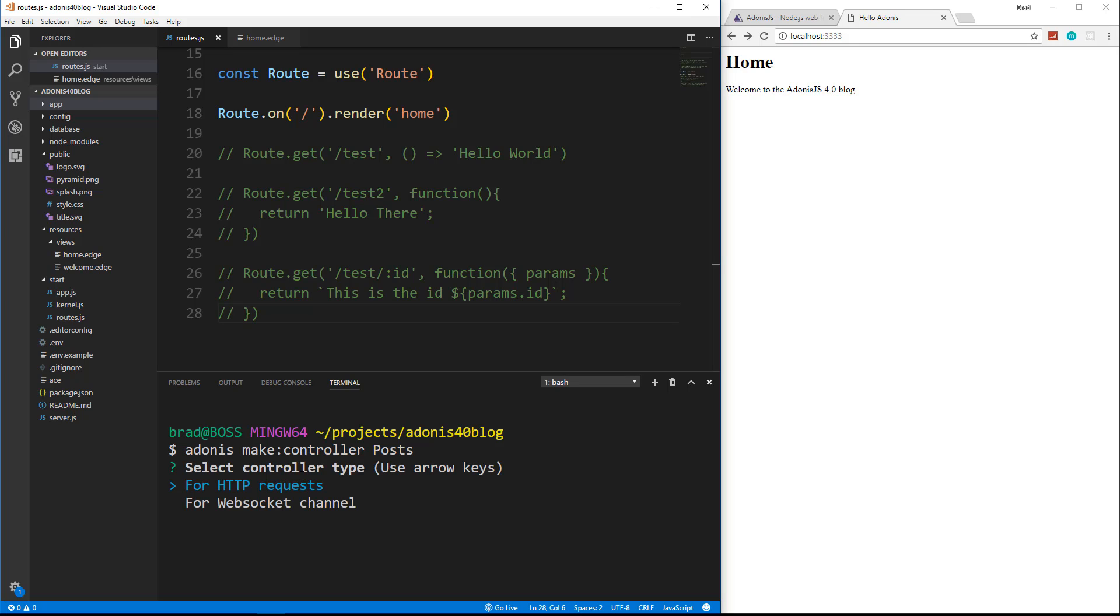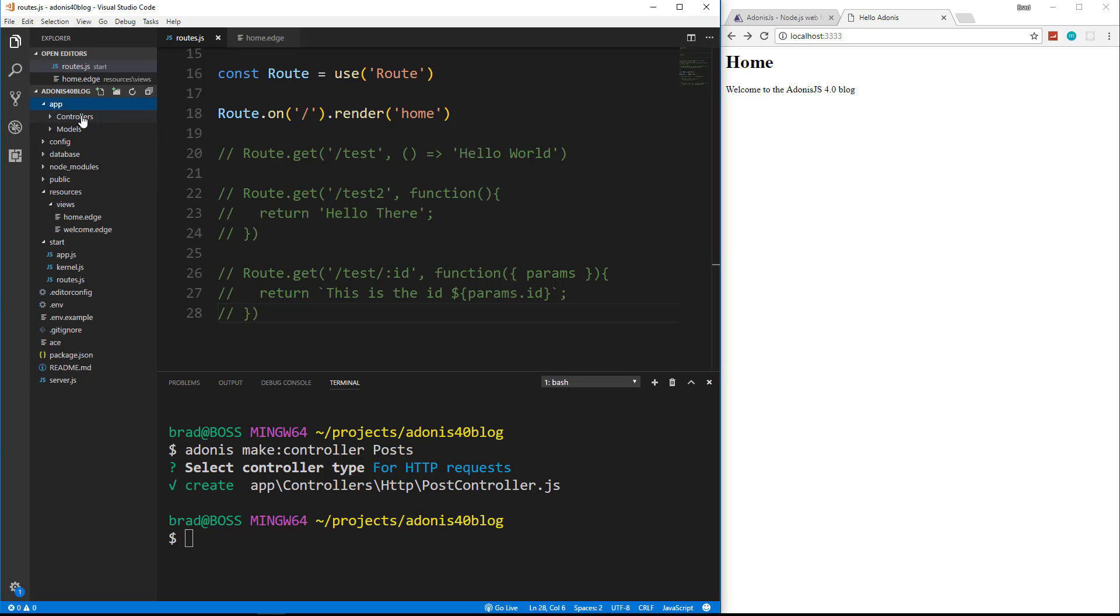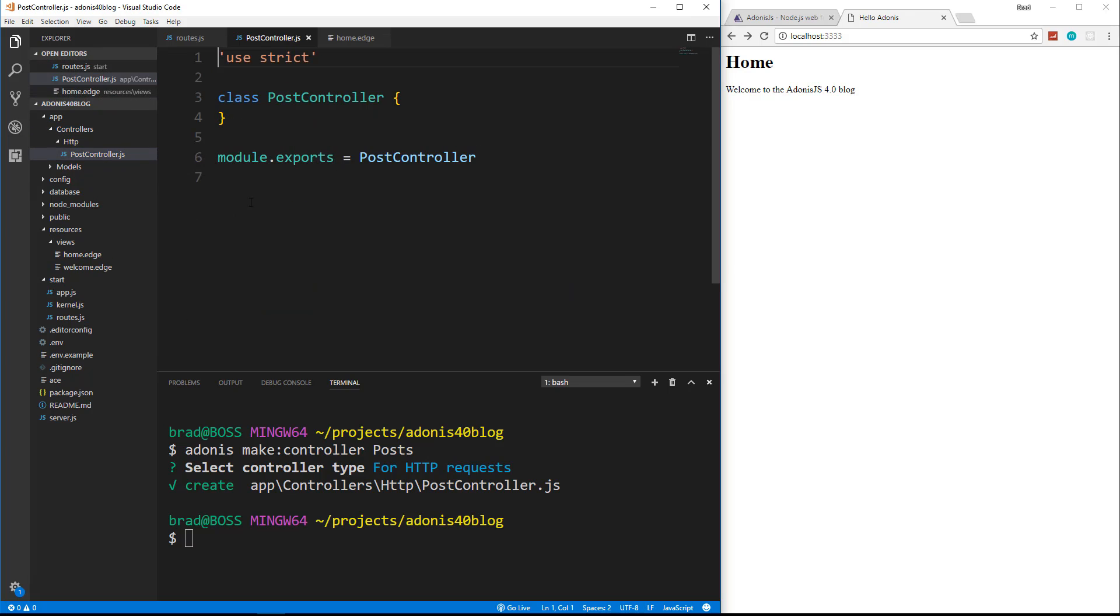Now it's going to ask if we want this to be an HTTP type controller or a web socket. We're going to use HTTP, and now if we look in our app folder, controllers, HTTP, we have a post controller JS file.